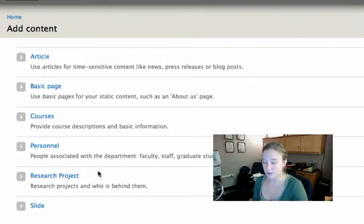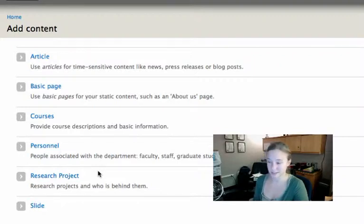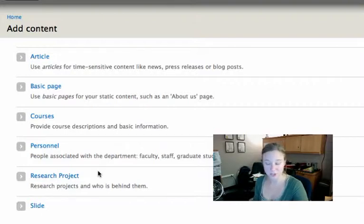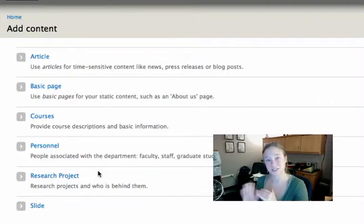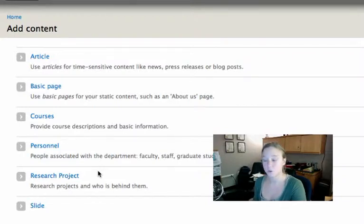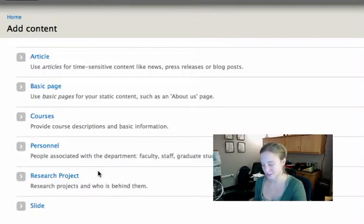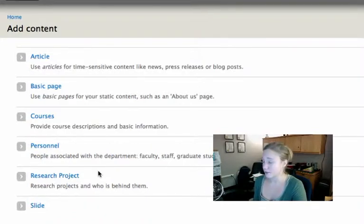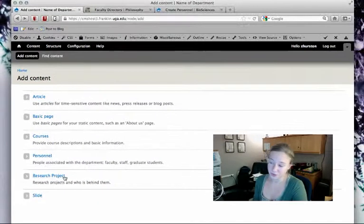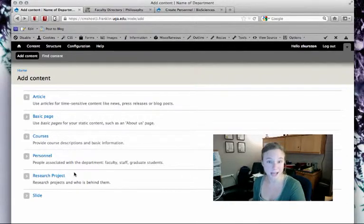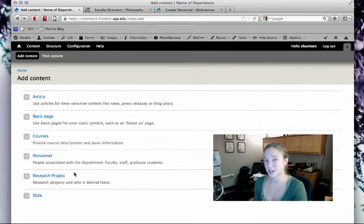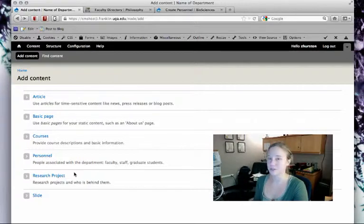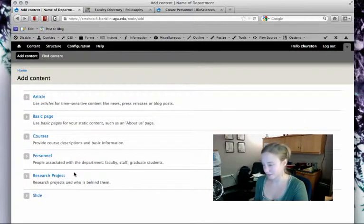There's a whole bunch of custom content types that we can include on your site for you to work with. For instance, seminars and colloquia—seminars was developed for cellular biology because they wanted a way to list their seminars, and we updated that and created a colloquia content type for philosophy. For biochemistry, in addition to research projects, they have a content type called labs where they can enter lab locations, who's associated with the lab, etc.